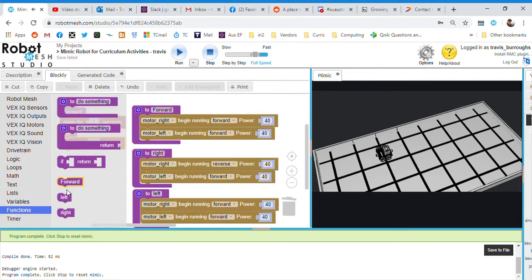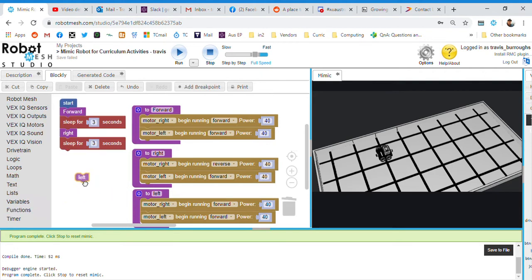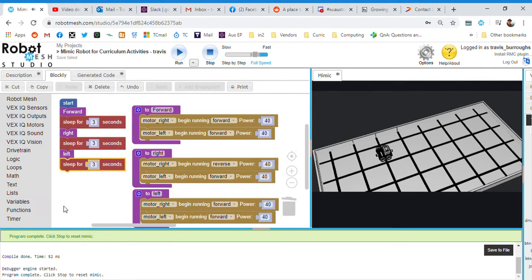And you can see them showing up here. So there's right. We'll add that in. Functions. Left. We'll duplicate the time again. So forward, right, left for three seconds. And then at the end.